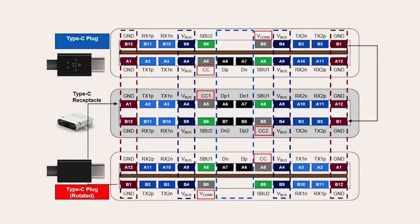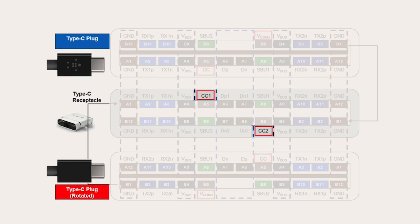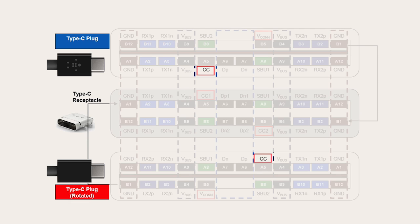There are actually two CC lines on a Type-C receptacle but only one on a Type-C plug since the plug can be connected in either orientation. One of the lines is used for communication while the other, VCONN, is used for powering the Type-C controller in the electronically marked cable assembly. So how does all of this insanity get sorted out?